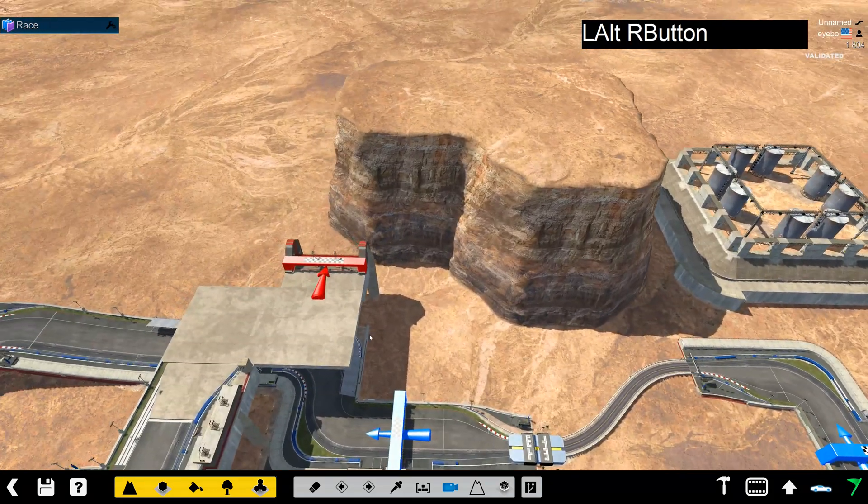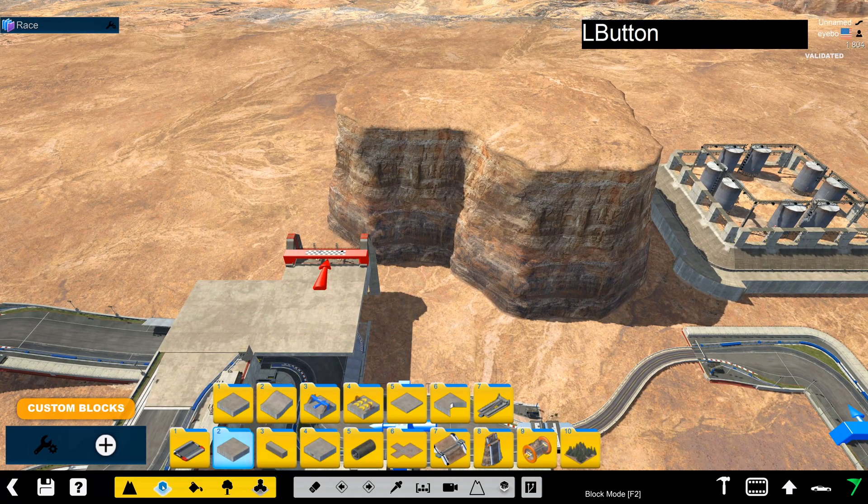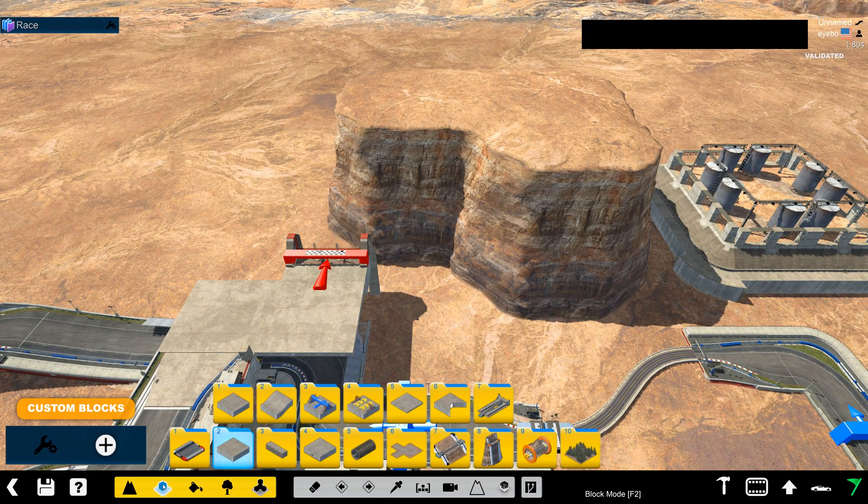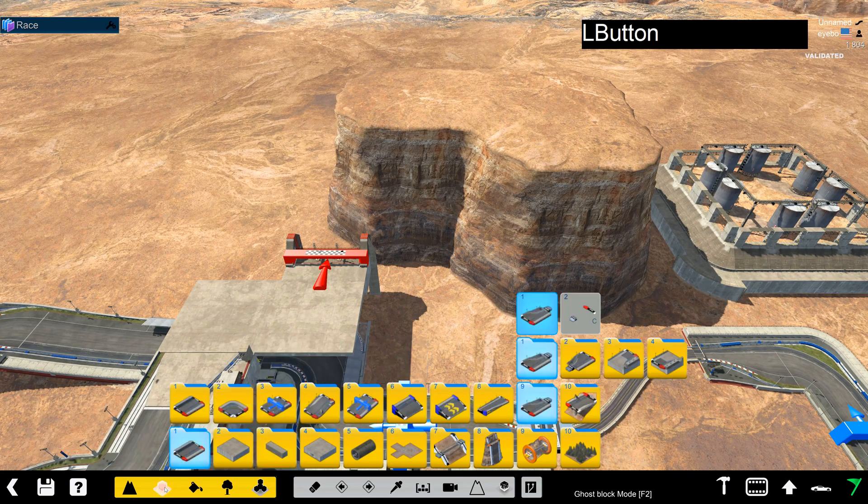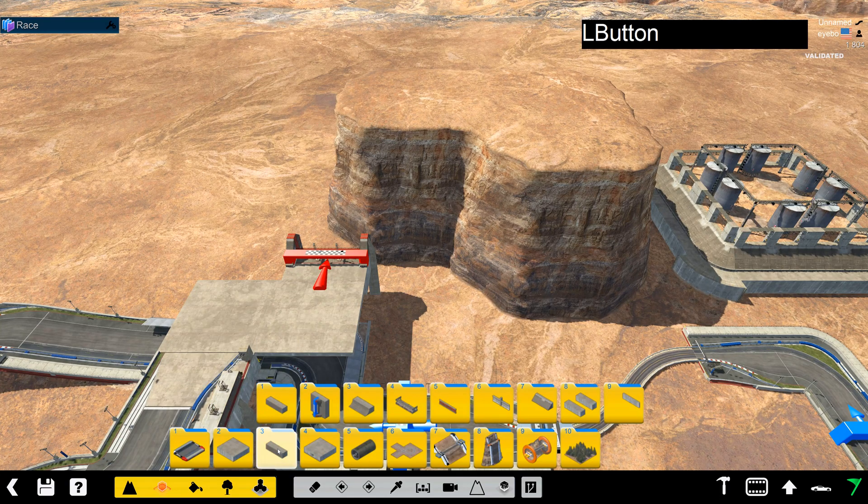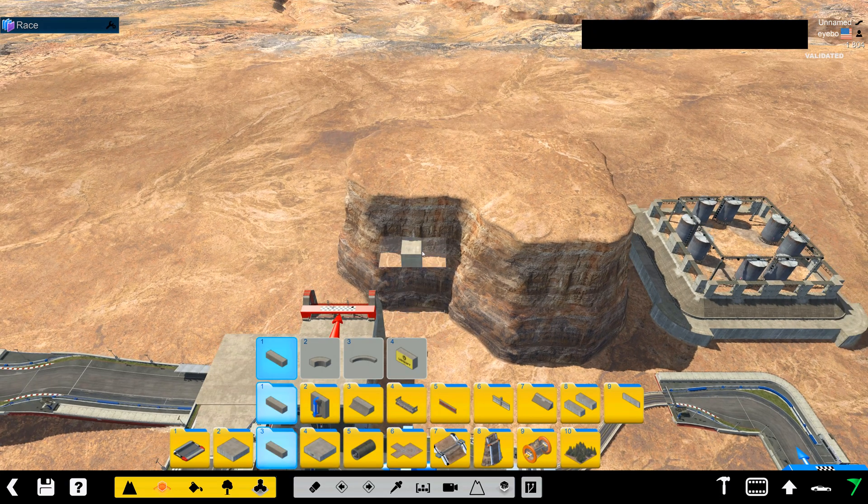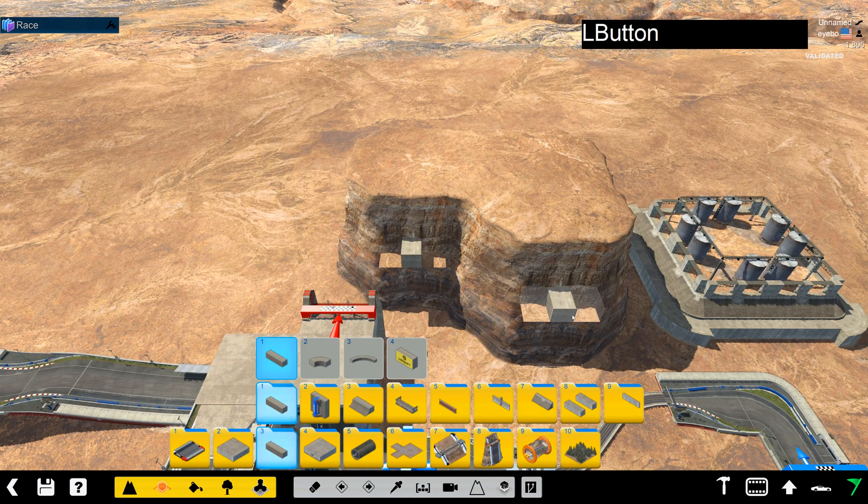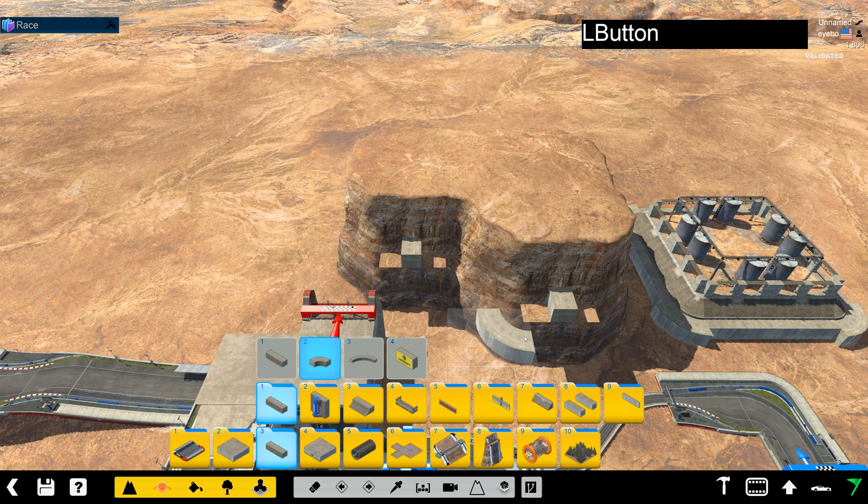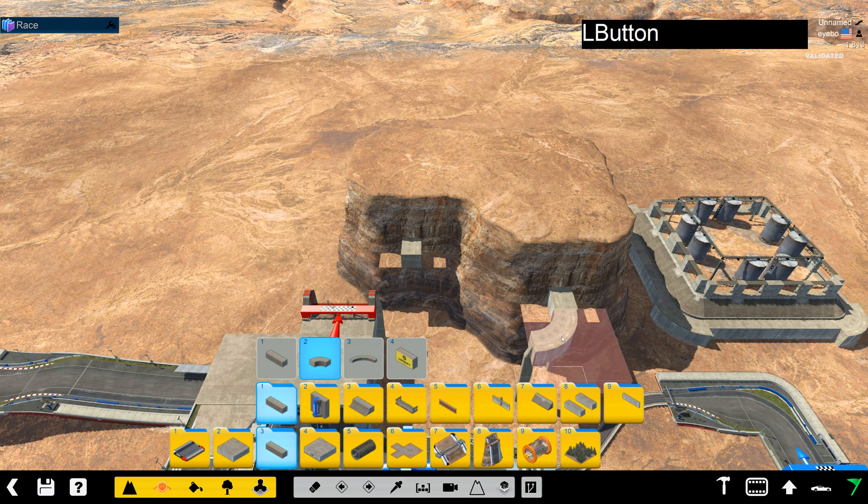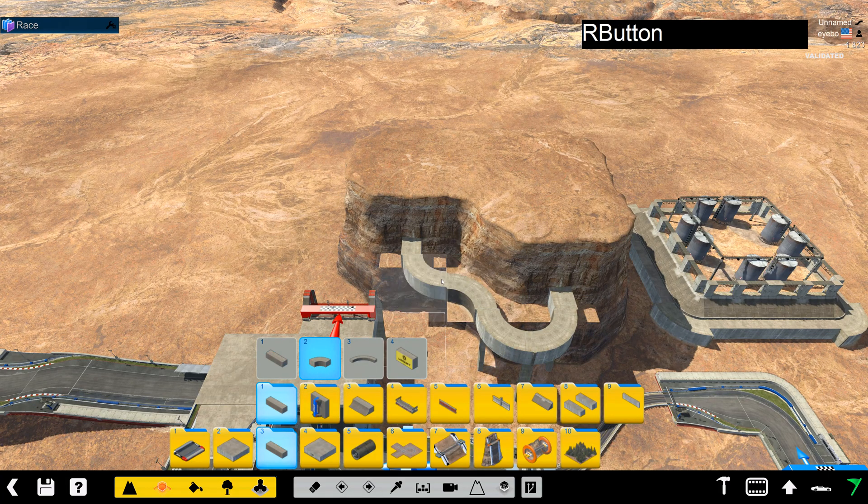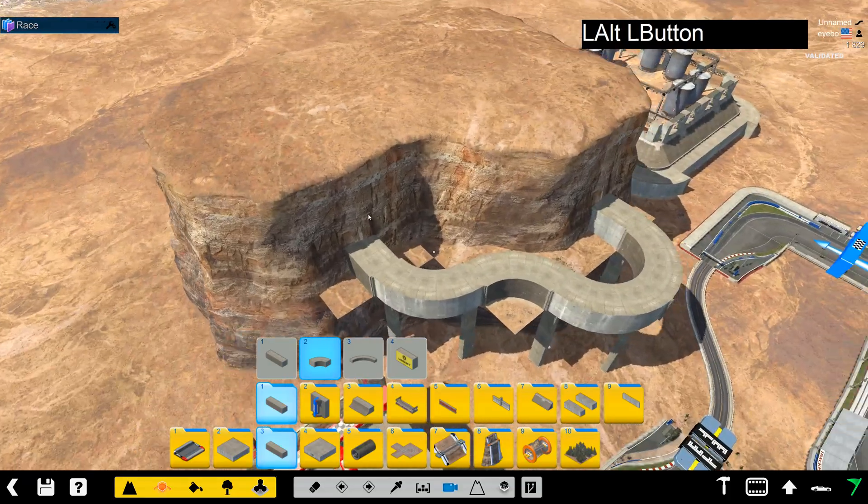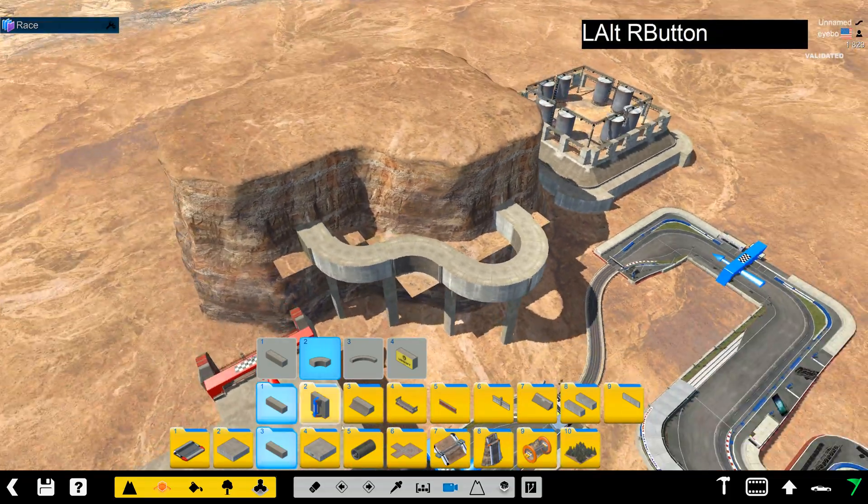So another situation where you might want to use an air variant on the ground is if you're mixing blocks into the side of a cliff. So for example, like that, we don't want to have these ground variants.